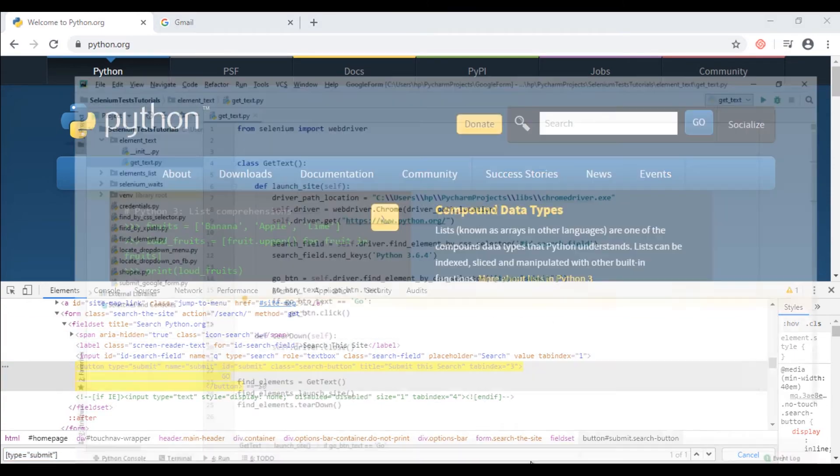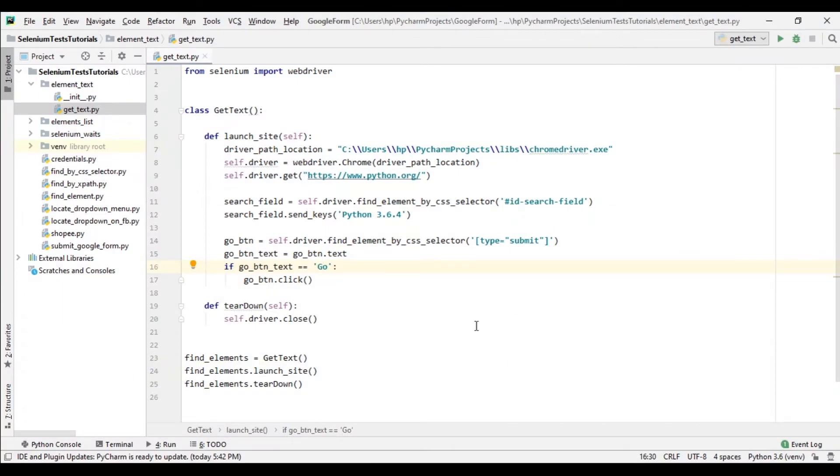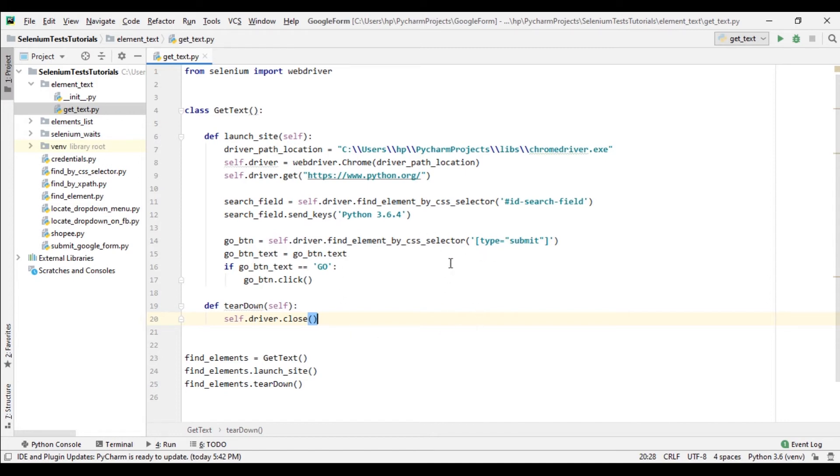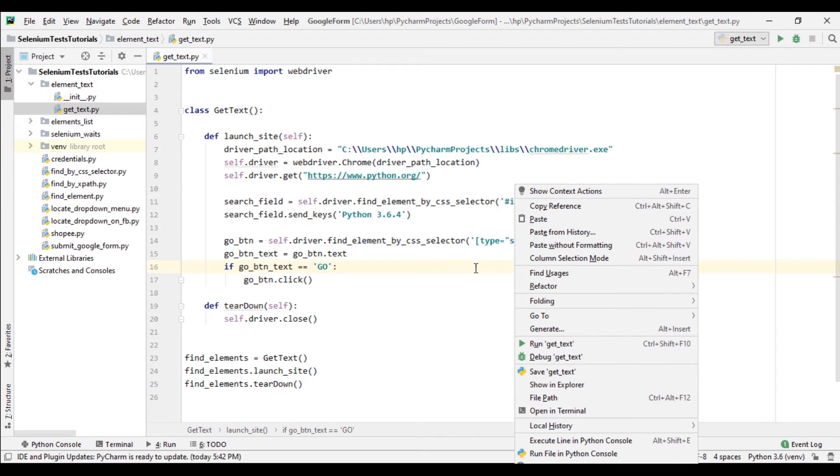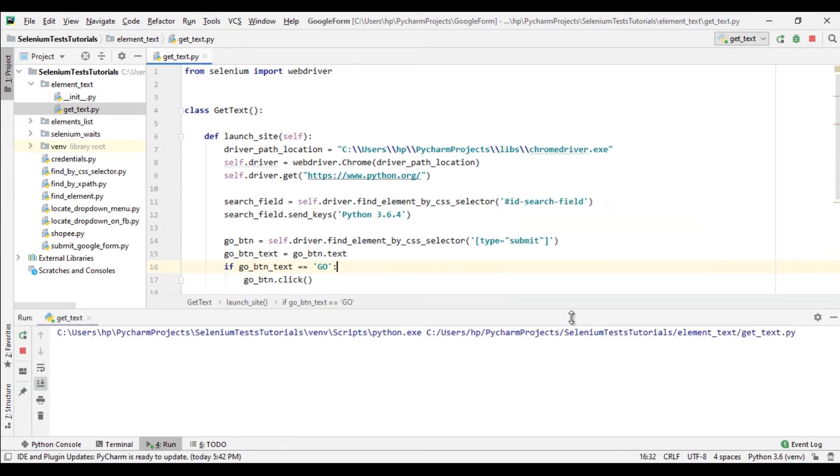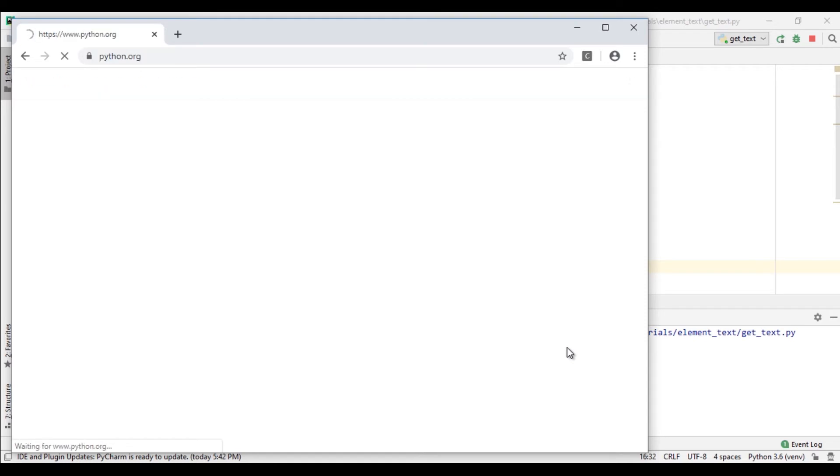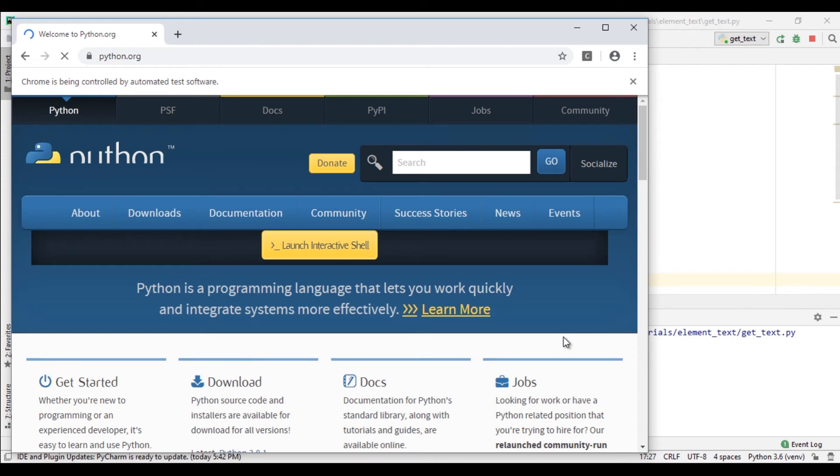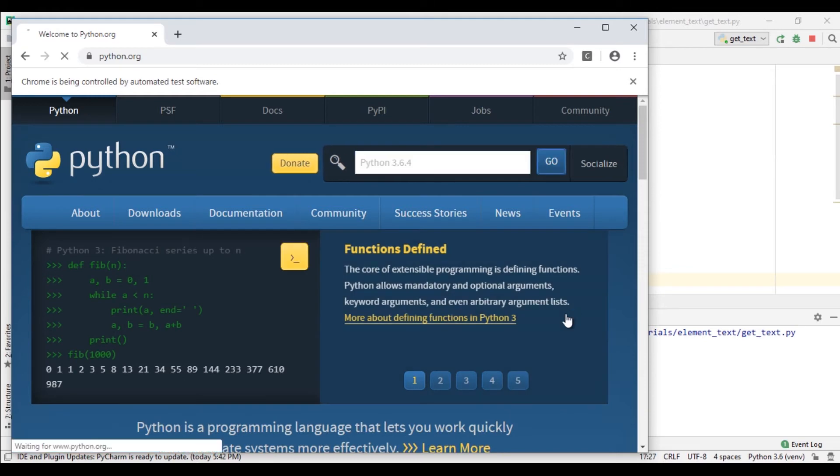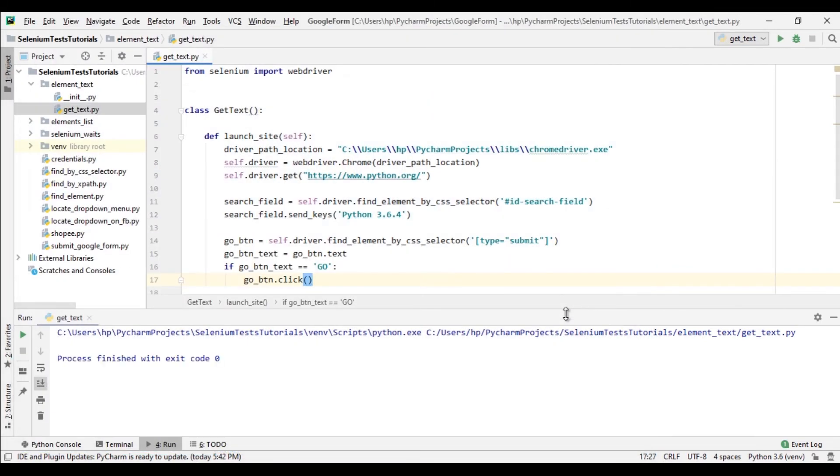Here we have GO in uppercase, so changing it here. And let's run code and see it works or not. And yeah, it's working. Finished with exit code zero.